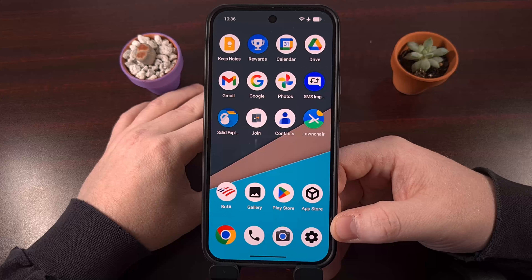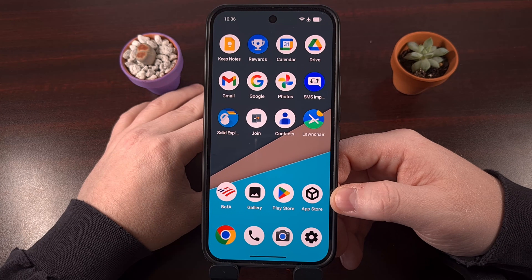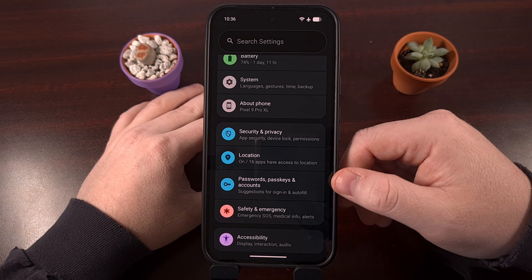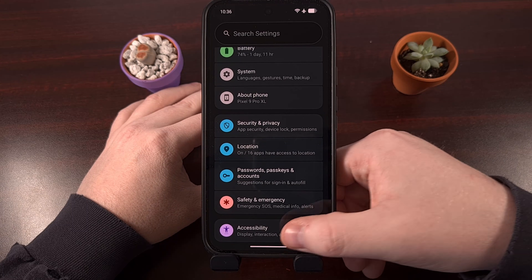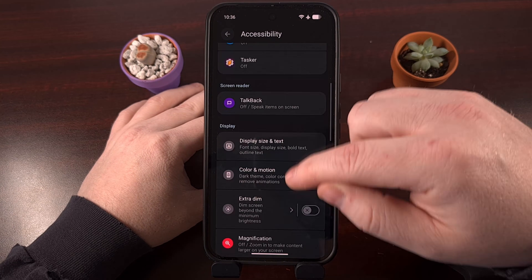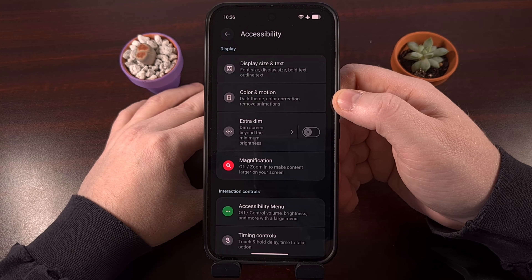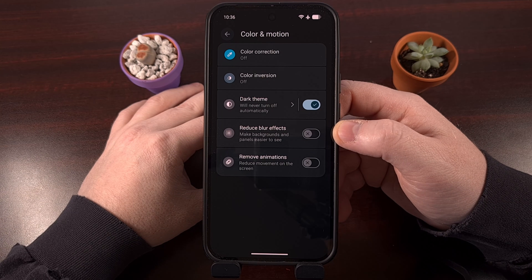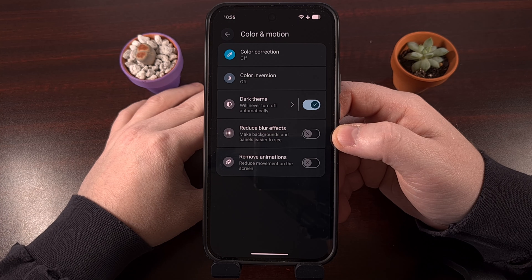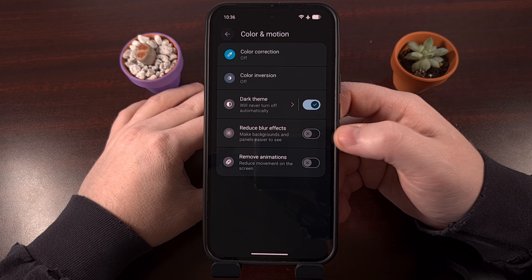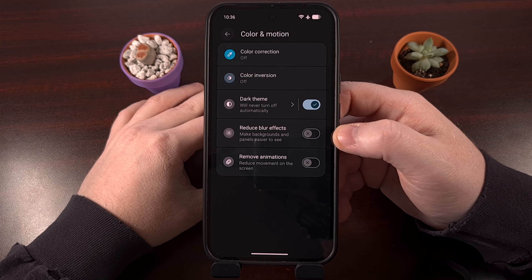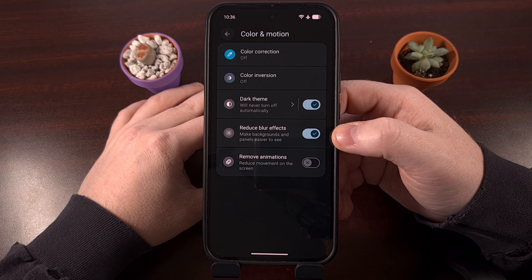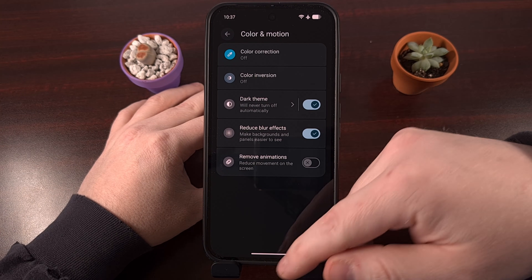We can disable those background blur effects on Android by first diving into the Settings app and then looking for the Accessibility menu. Then look for the Color and Motion menu — this is where you'll see a toggle labeled Reduce Blur Effects. This is disabled by default, which is why we see those blur effects, but we can enable it to reduce and block those blur effects with a simple tap.